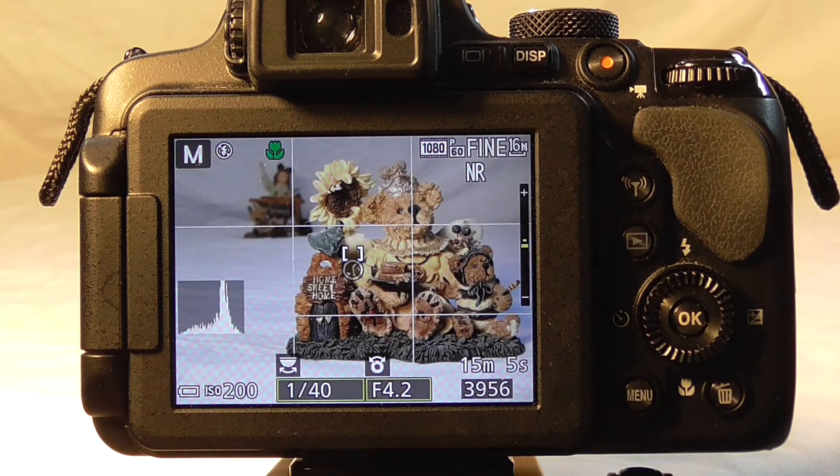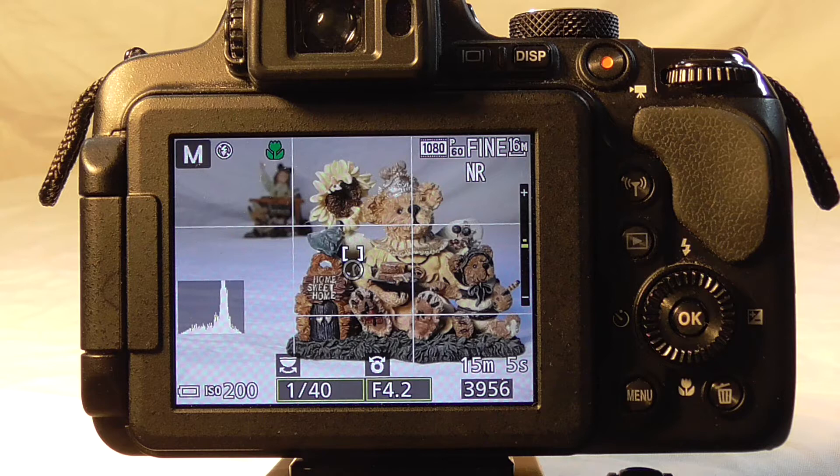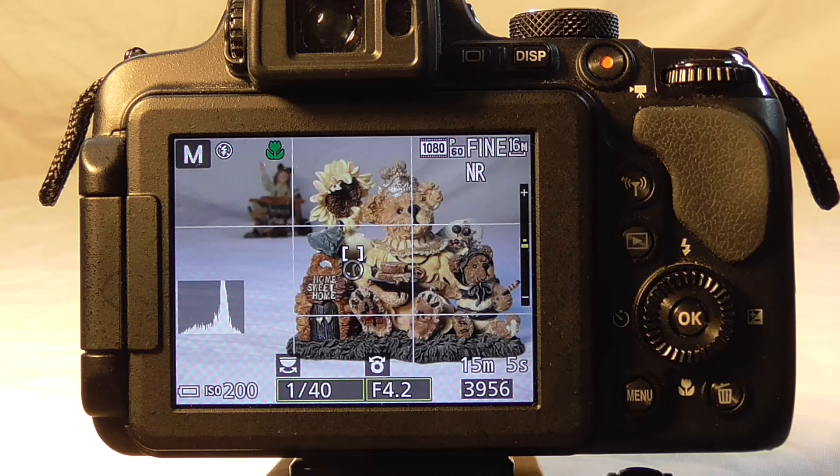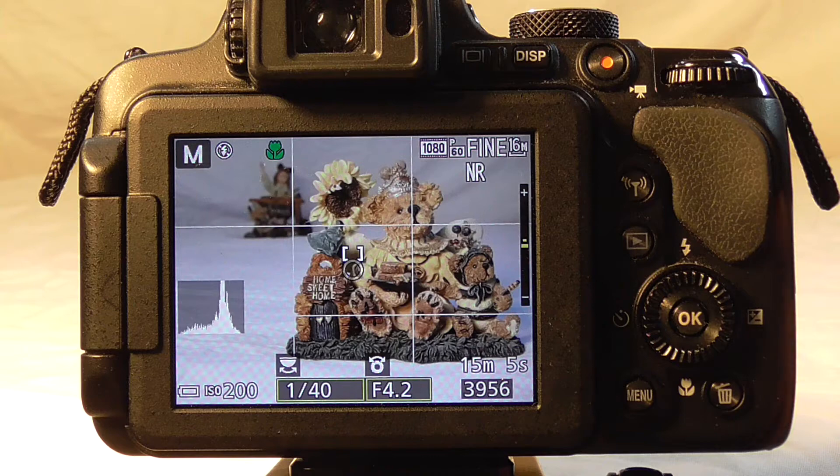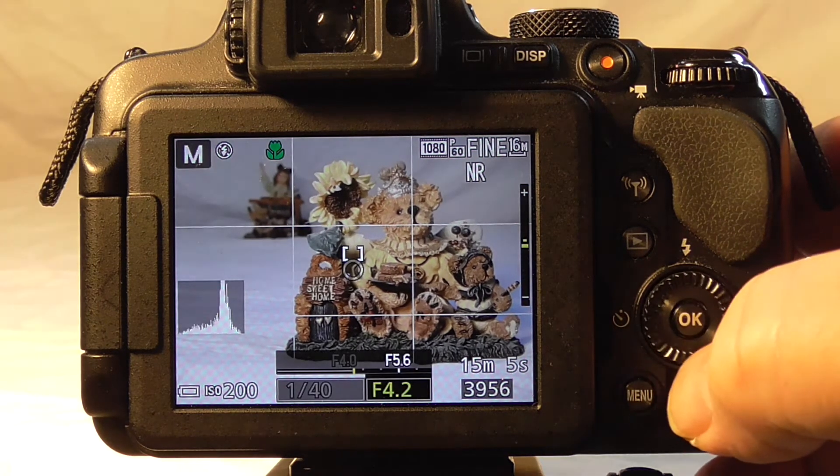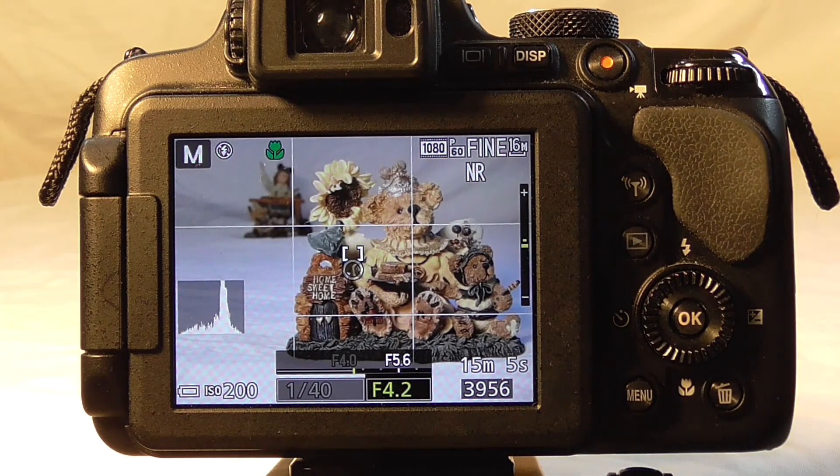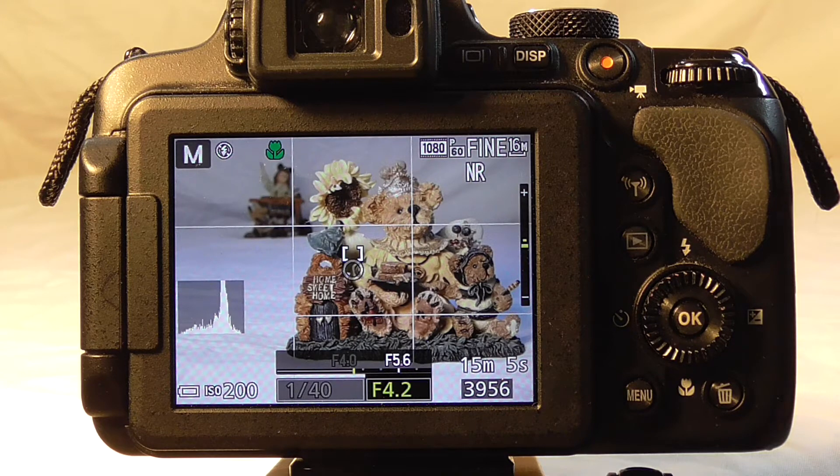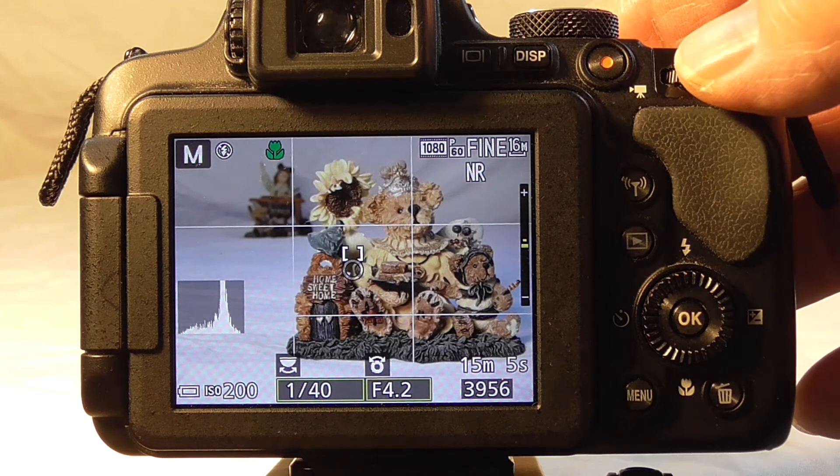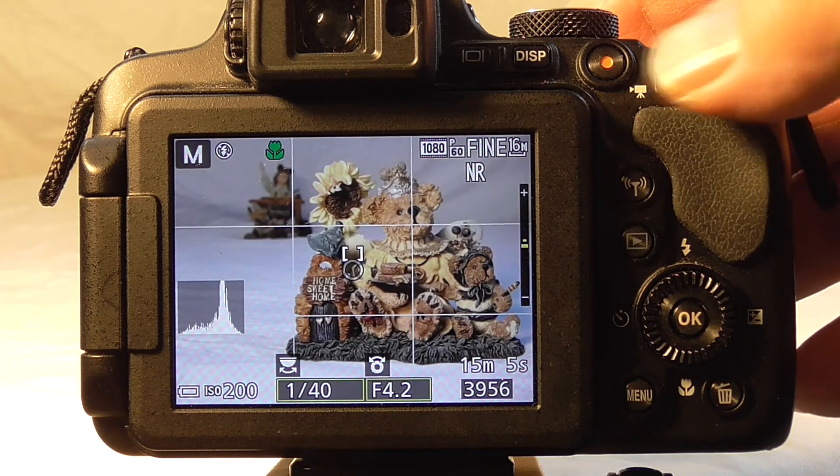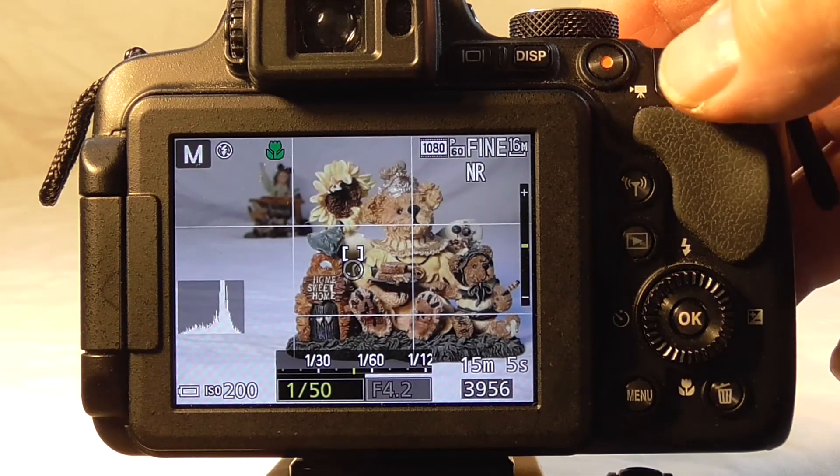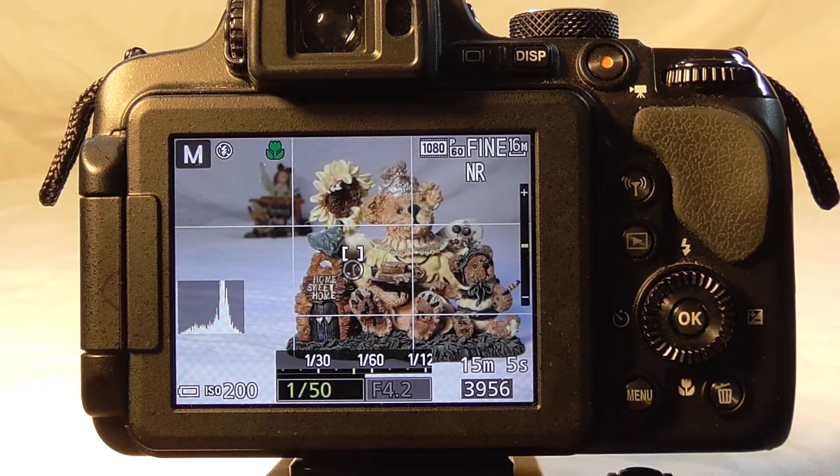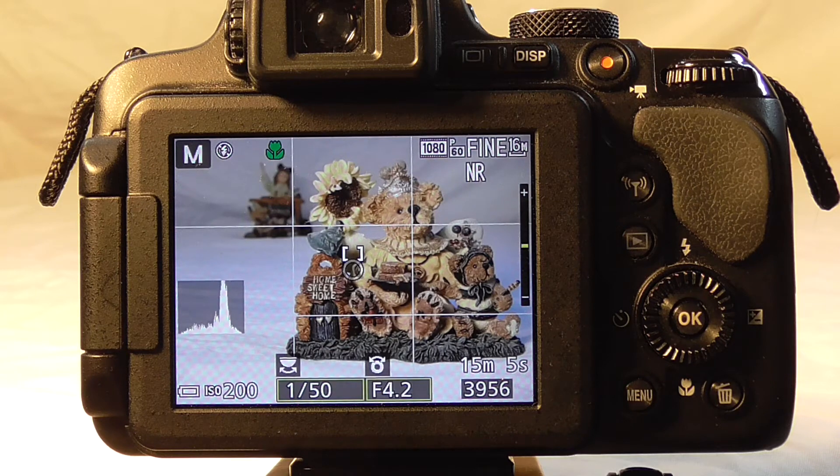For this shot, we've moved the secondary model back to about 24 inches behind the front model. We want to open the shutter as far as we can, which is f4.2 since we're zoomed in a little bit. Then we have to change the shutter speed to compensate for that, which gets it to 1/50th of a second. Let's shoot.